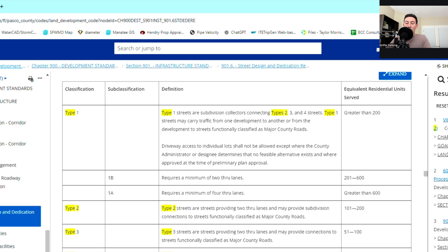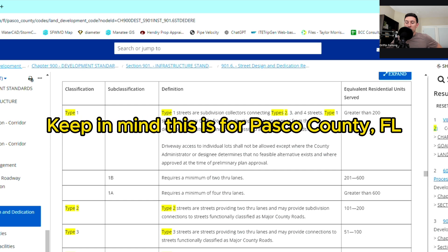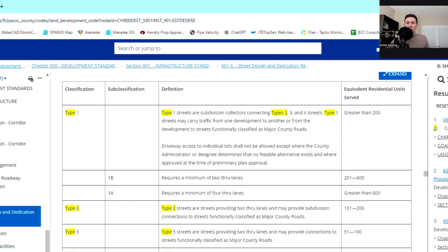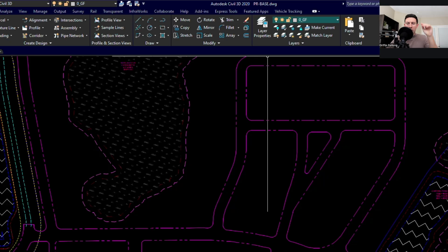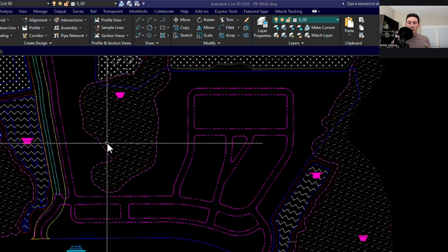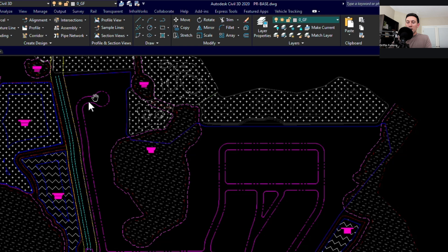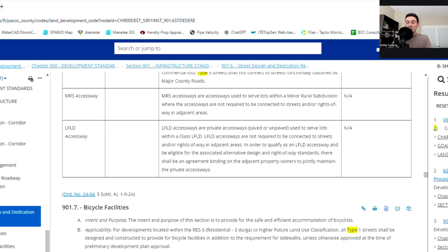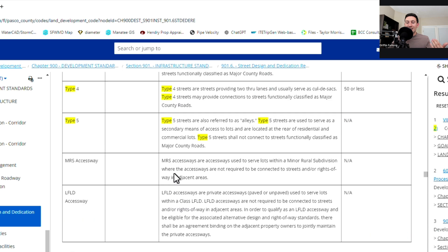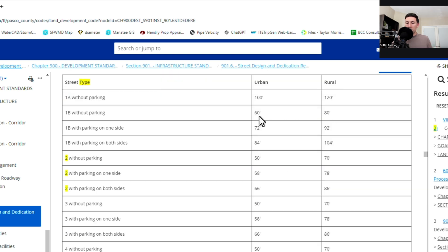a type four road type four streets are streets providing two through lanes and usually serve as cul-de-sacs. So these are typically your little cul-de-sac streets. So your type four equivalent residential units served is typically 50 or less. So that's for like those little cul-de-sacs. So maybe, you know, if we go back to the site plan, this is one of those cul-de-sac roads. Now, if this is serving less than 50 people, then this would be the type four road.